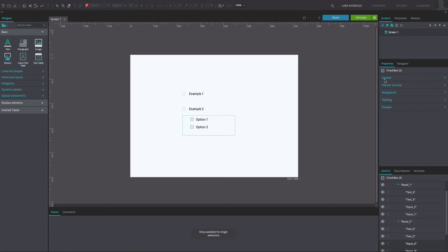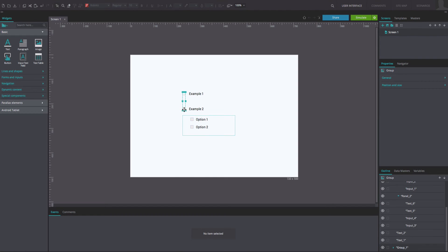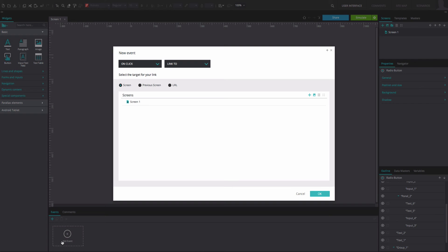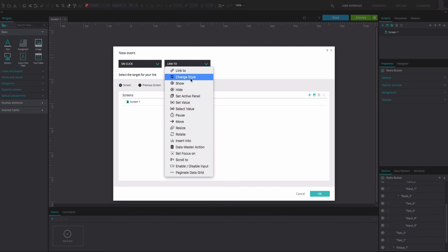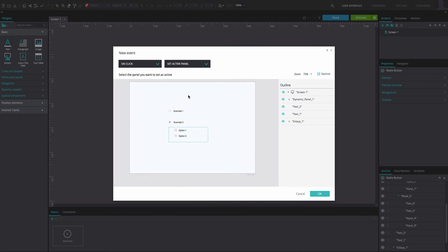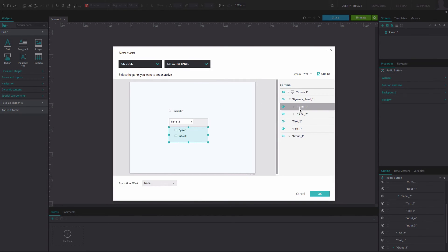Next, select the second radio button. Go to the events tab and add an on-click and set active panel event. Select panel 1 as the active panel and click OK.